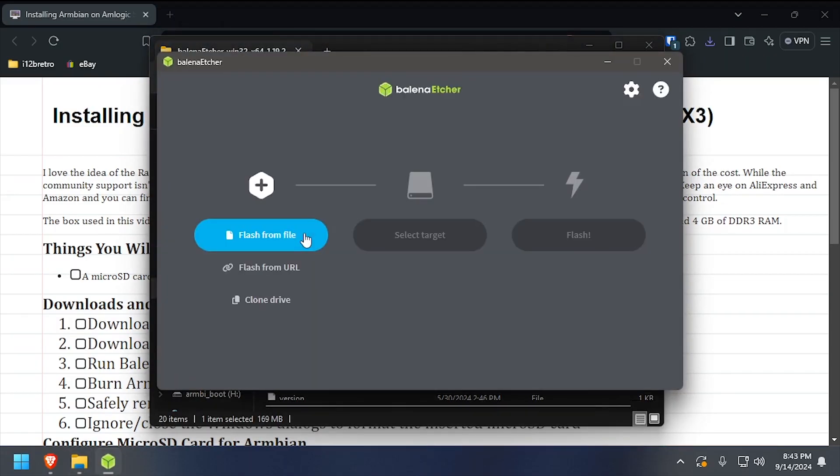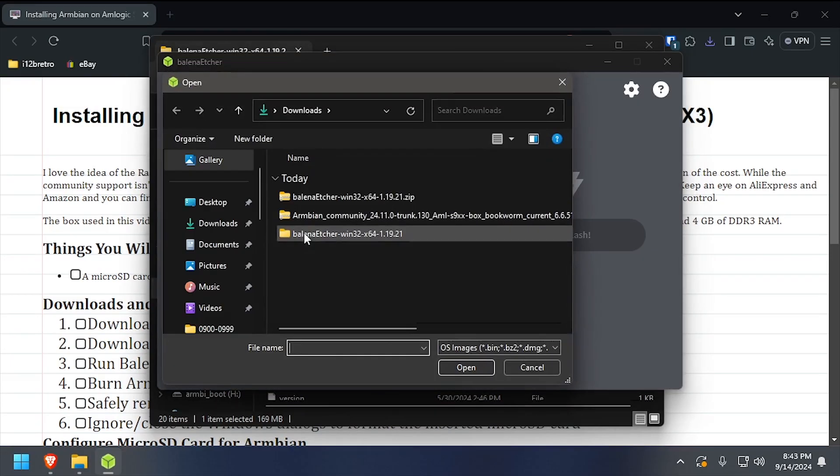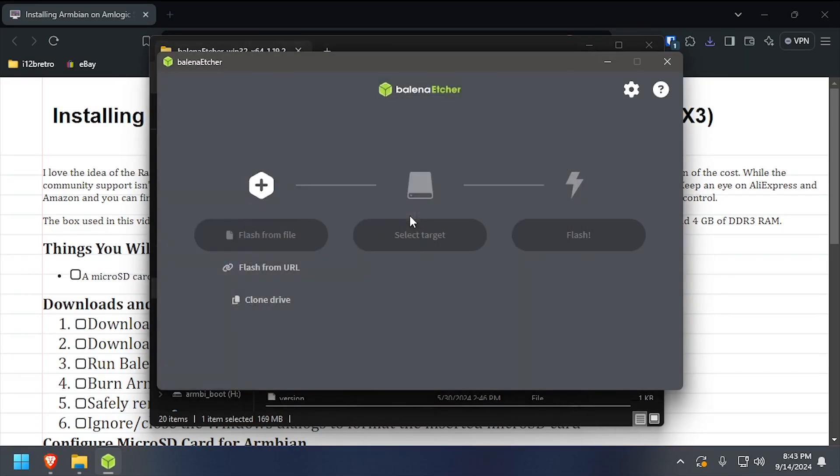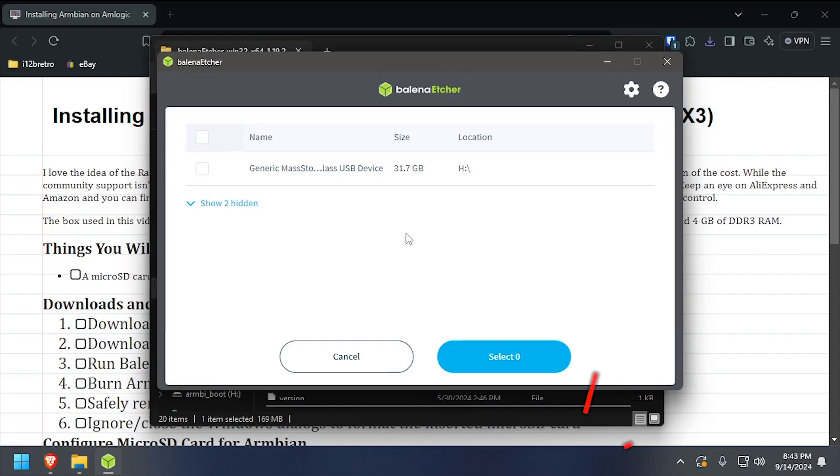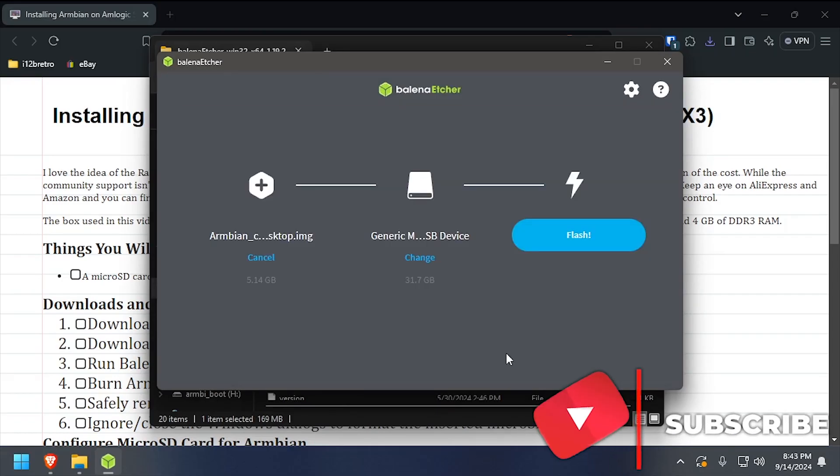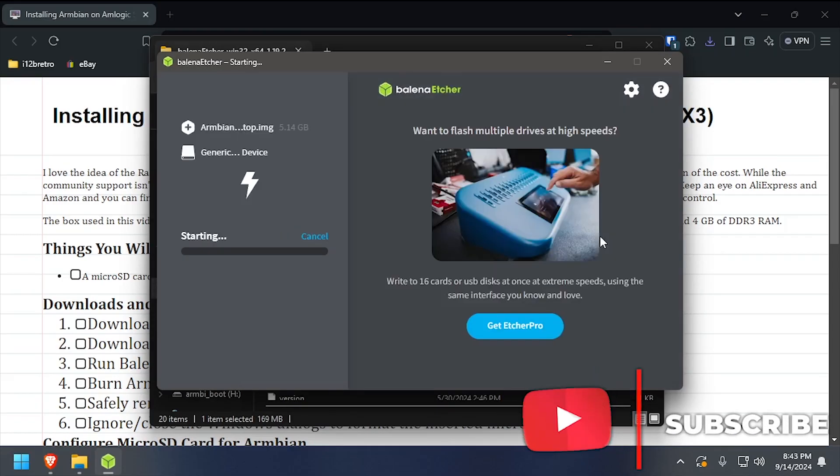In Balena Etcher, select Flash from File, then browse to and select the Armbian file we just downloaded. Click Select Target, then select the microSD card in your system, then click Flash.